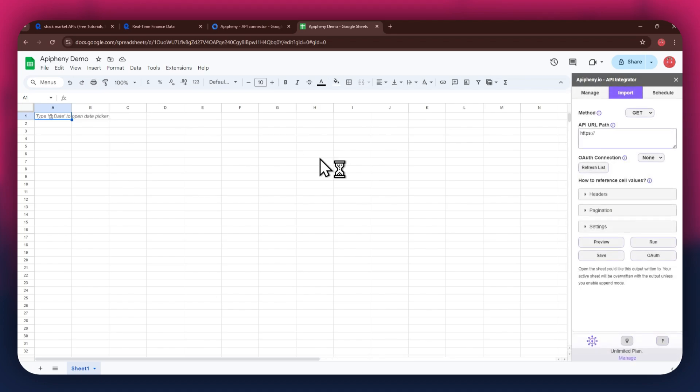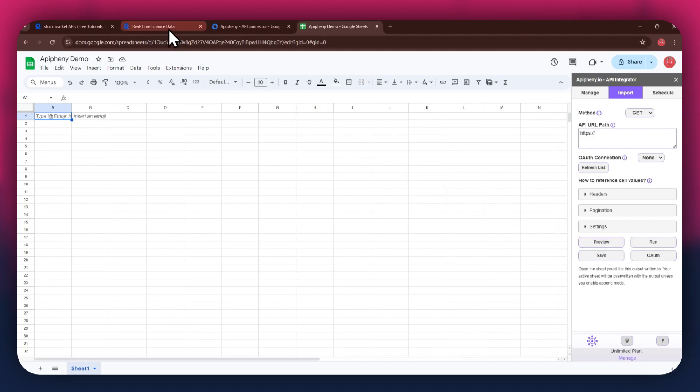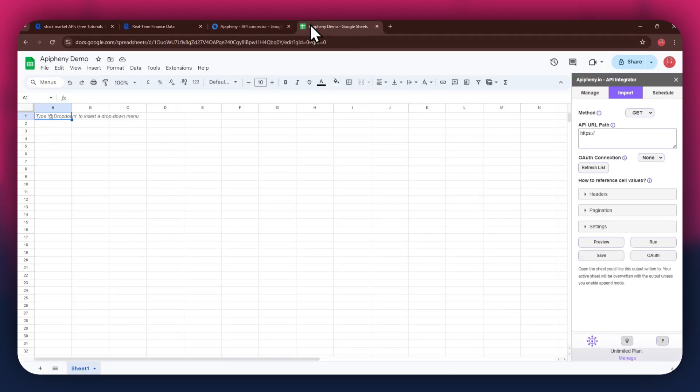You will have the URL field at the top, then the reference and cell values section beneath it. For the URL, go back to the Rapid API website and then copy the URL from the code snippets tab. Once copied, go back to Google Sheets and then paste the link into the top bar.